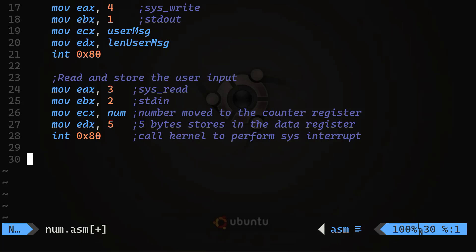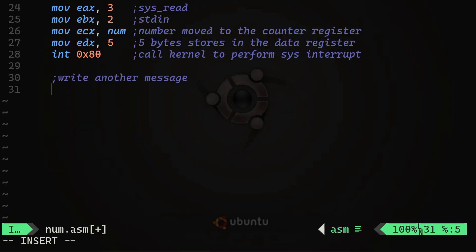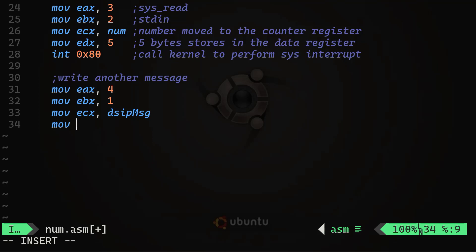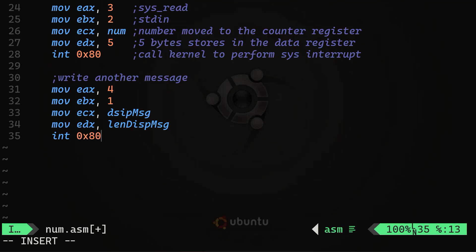The third system call is another sys_write to display a message. This is very similar to the first system call block. We move 4 into EAX, move the display message address into ECX (the counter register), and move the length of the display message into EDX (the data register). Finally, we call 'int 0x80' to interrupt the system and invoke the kernel.